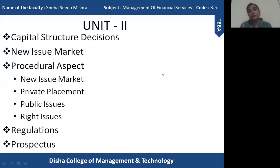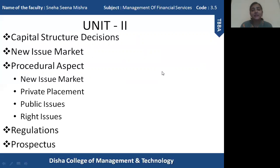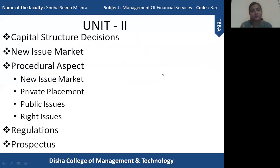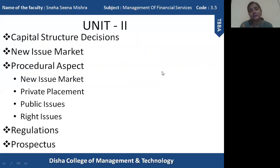I will also explain the SEBI rules and regulations regarding public issues, rights issues, private placement, and IPOs. SEBI has created certain rules and regulations for each of these aspects. Finally, I will explain how a prospectus is created. This is the portion you will study in the second unit. Now let's begin with the first topic: capital structure decision.